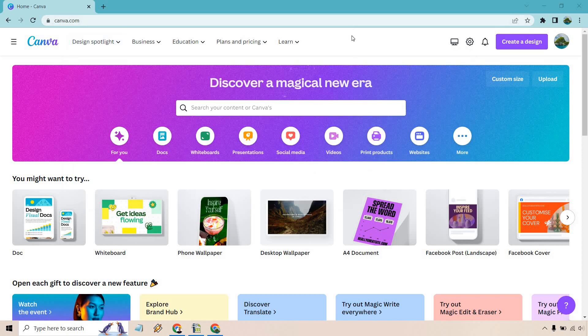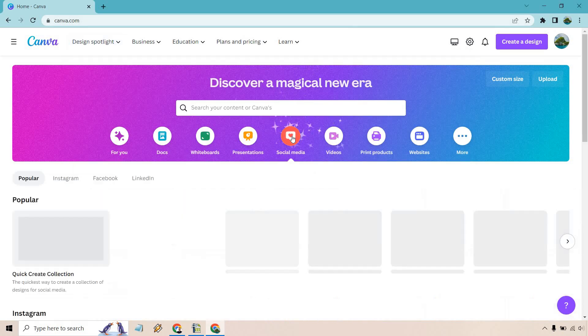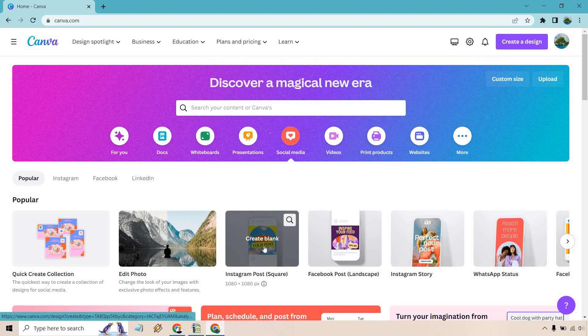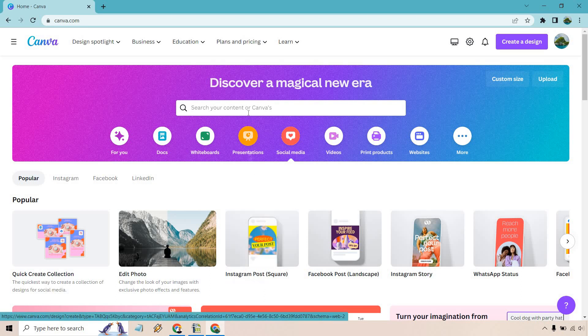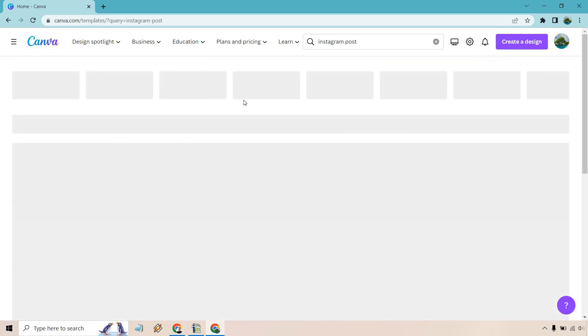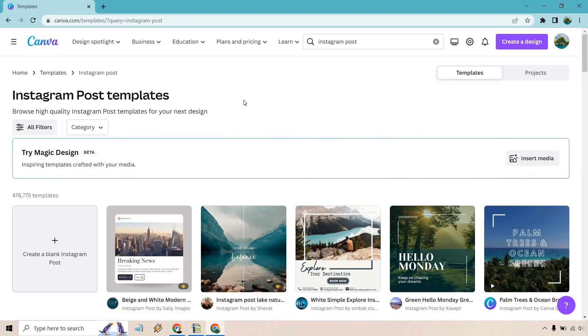Just to kind of give you an idea of what they have, let's click on social media and let's say we want to do an Instagram post. What I want to do is actually just search for it so I can show you Instagram post, enter the number of templates that come along with it.